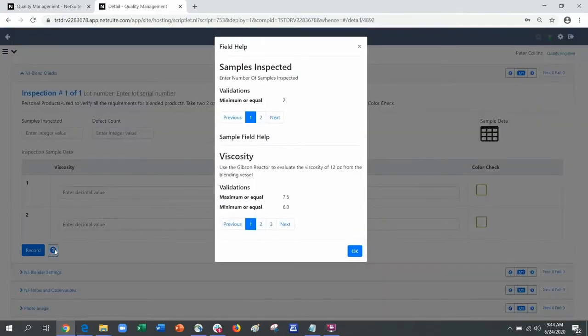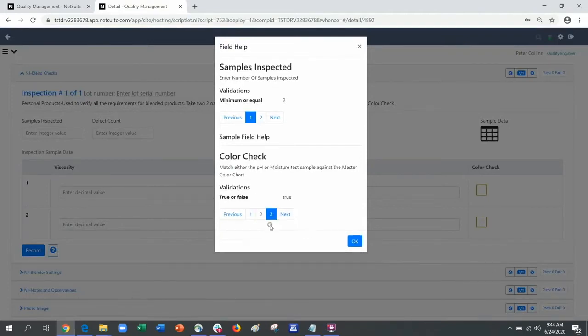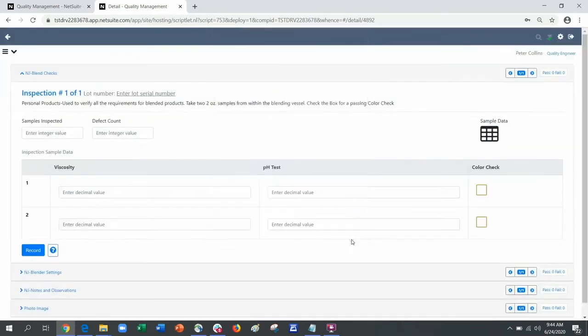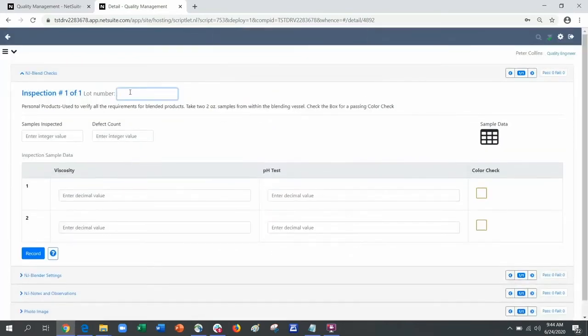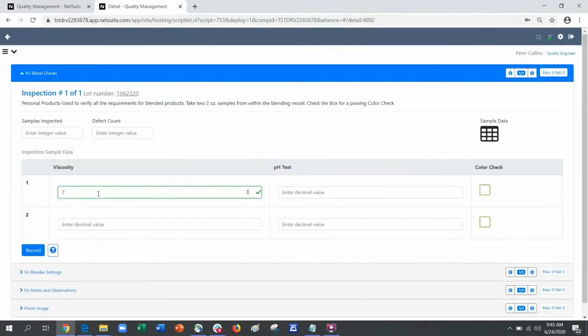Field help exposes additional instructions and the item specific target range for each item I am reviewing. As I record the results, the entry fields will change color based on the specific field validation.